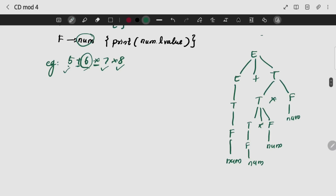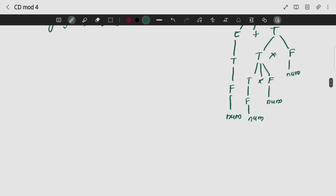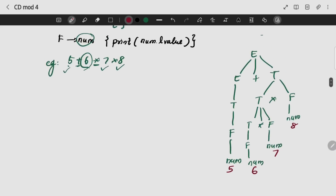Top-down approach. So first: I will say 5, this is 6, this is 7, this is 8. Now, F gives num — I will print num.value, so I will print 5.